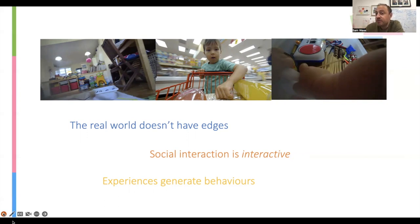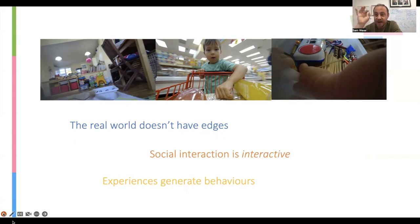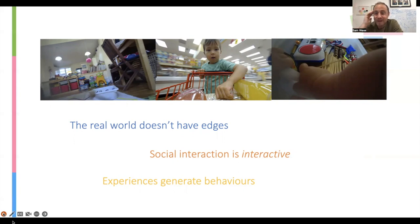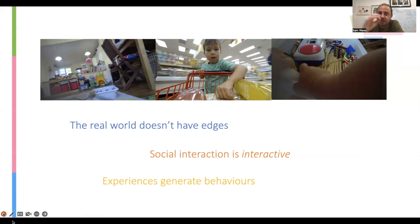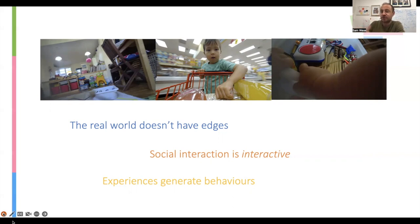Another obvious issue, well discussed in the literature, is that this type of screen-based paradigm is fundamentally passive. The experiment determines what the child is going to see and presents exactly the same thing to every child. Whereas in the real world, that doesn't happen. Social interaction, by definition, is interactive. And the other key point is that in the real world, experiences generate behaviours — how we act in terms of what information we receive. This is something our traditional screen-based, non-interactive ways of measuring brain function during social interaction are really poorly equipped to detect.